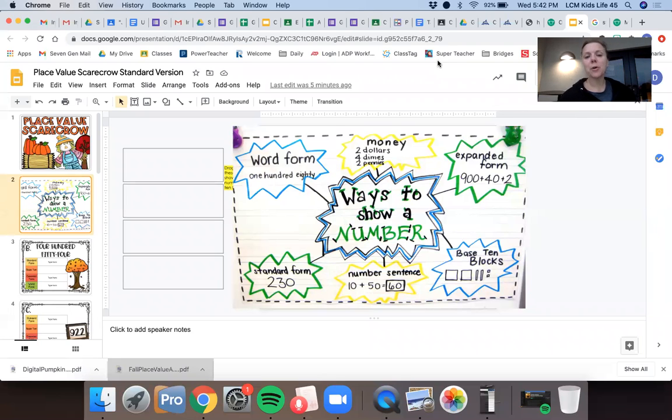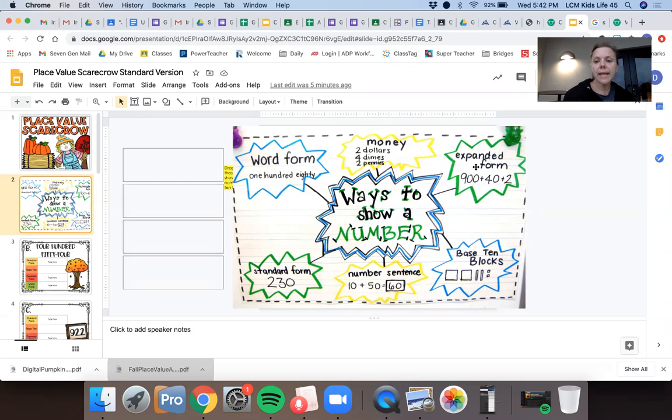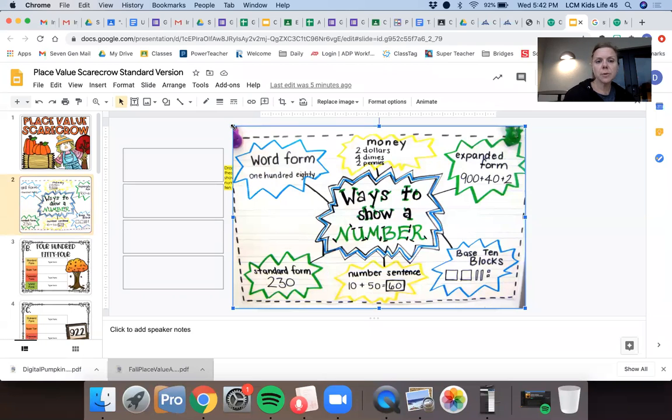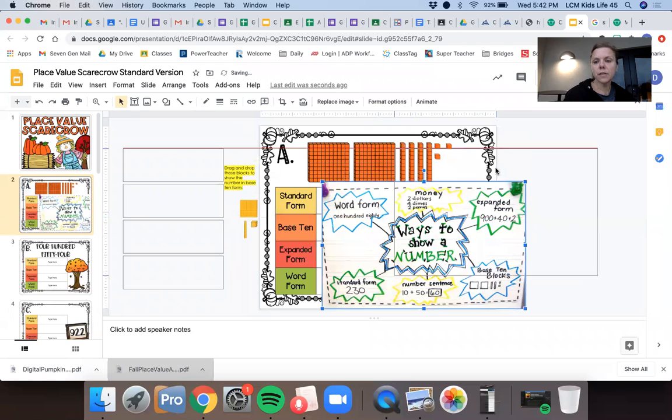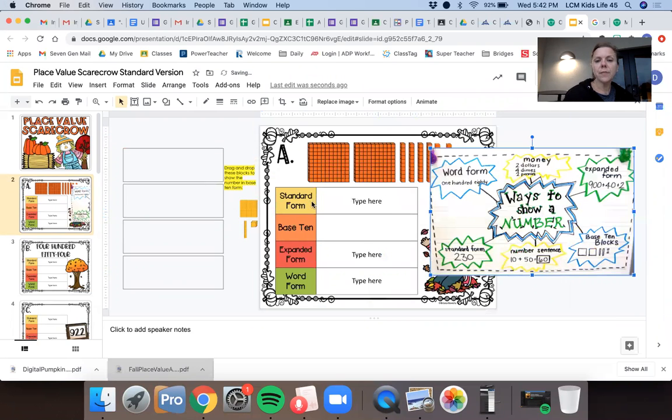Hi second grade! Today we're going to be learning some more about place value in a little bit of a different way. We're going to talk about all these different ways to show a number. We're going to focus on word form, expanded form, using base 10 blocks, and then standard form. So I'm going to shrink this poster a little bit and move it over here.